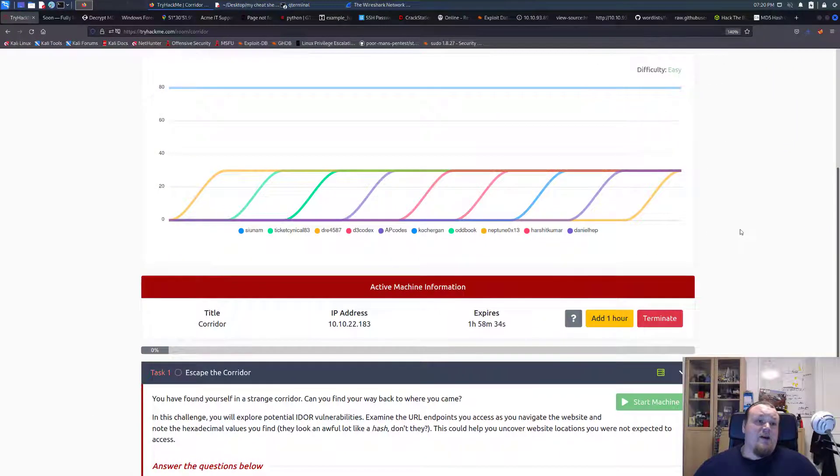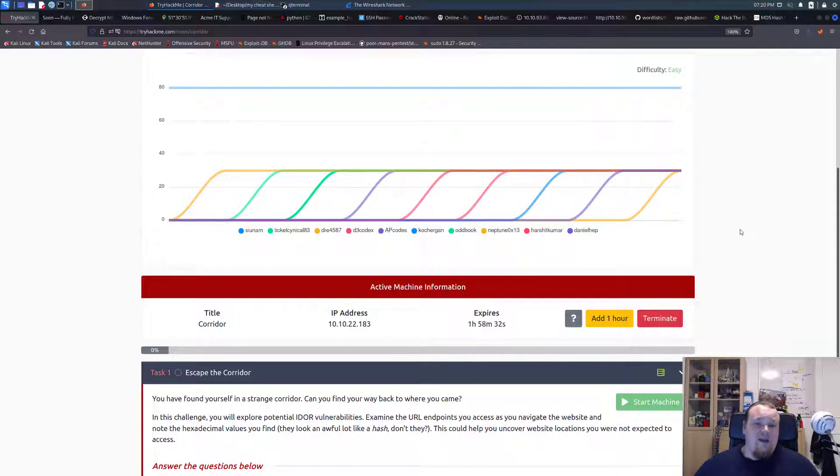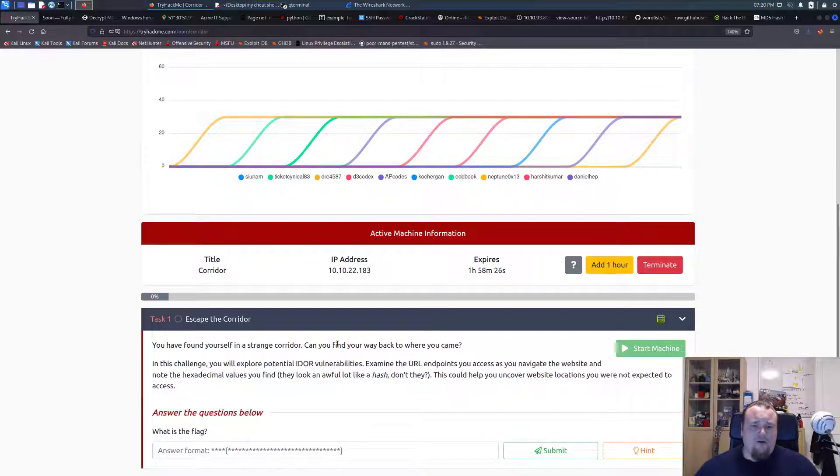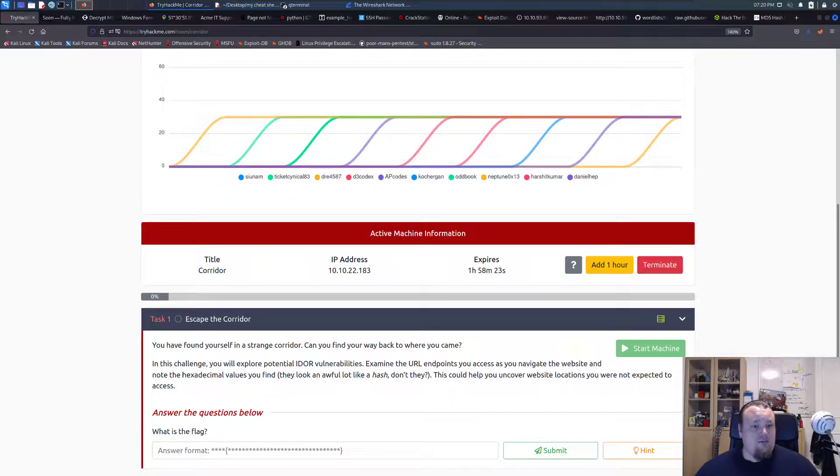Alright, it's time again for another box here on TryHackMe, and what we're gonna do today is called Corridor. So this is a brand new room and you found yourself in a strange corridor, can you find your way back to where you came?